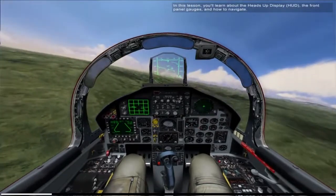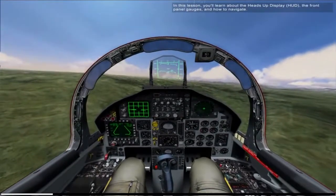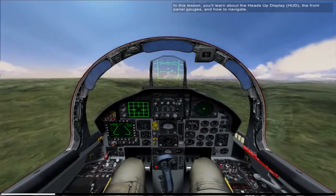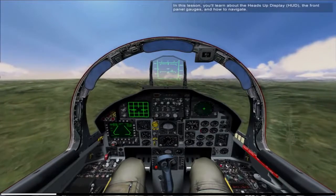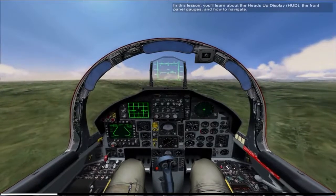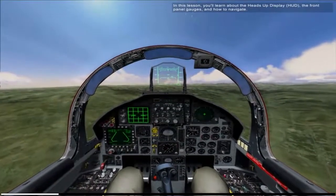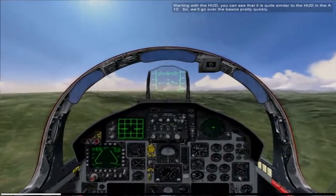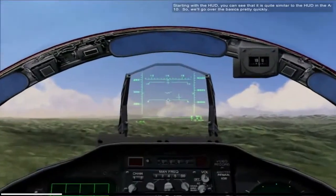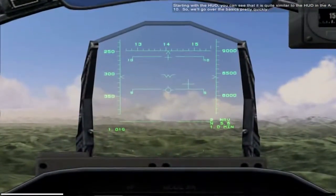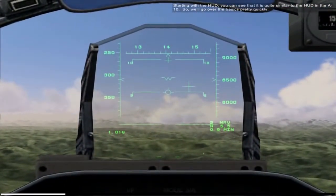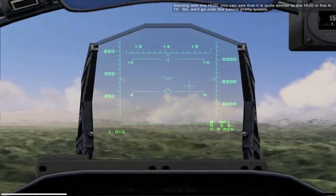In this lesson, you'll learn about the heads-up display, the front panel gauges, and how to navigate. Starting with the HUD, you'll see that it's quite similar to the HUD of the A-10, so we'll go over the basics pretty quickly.